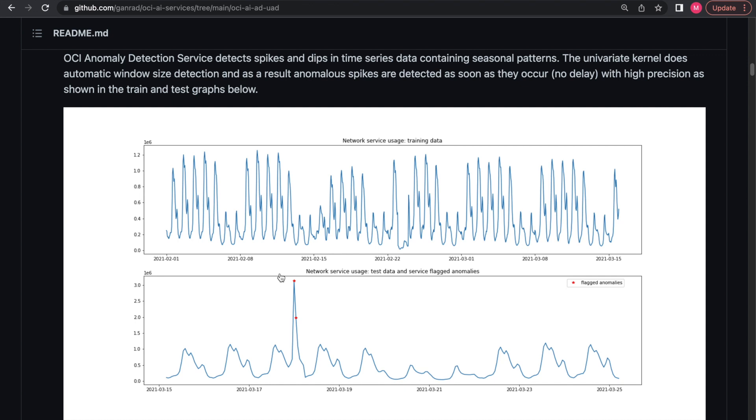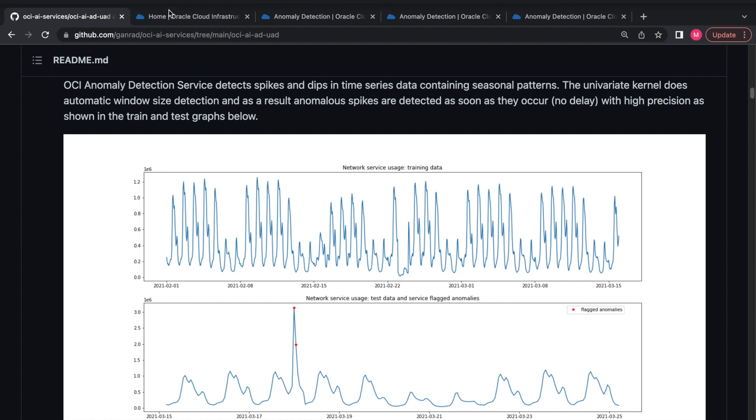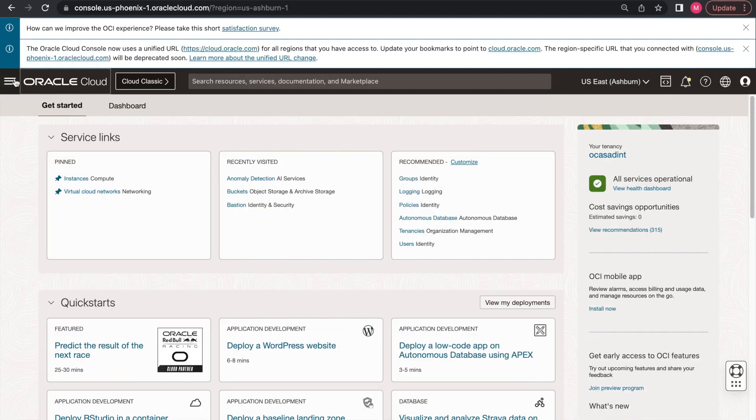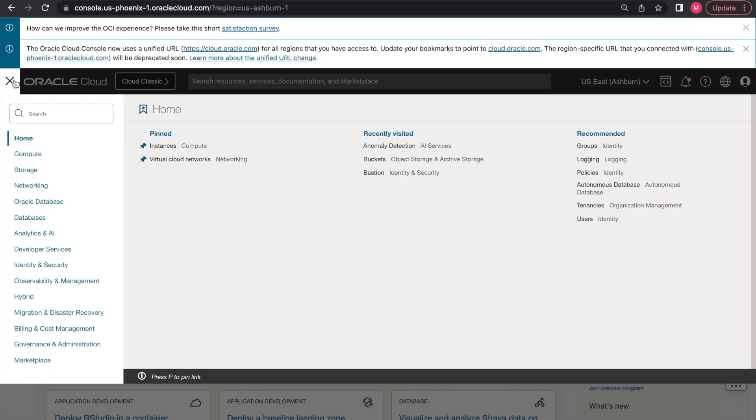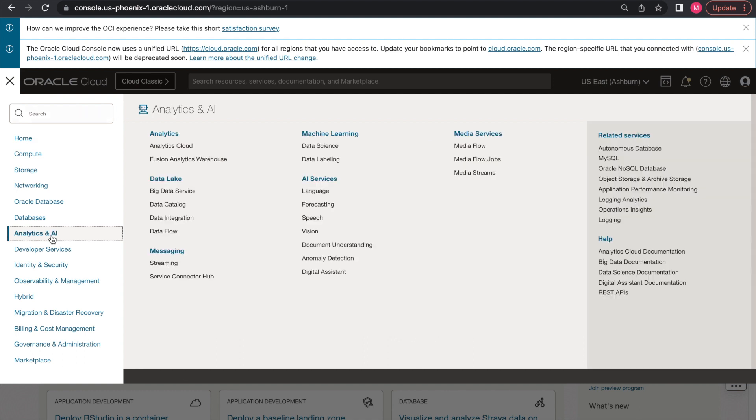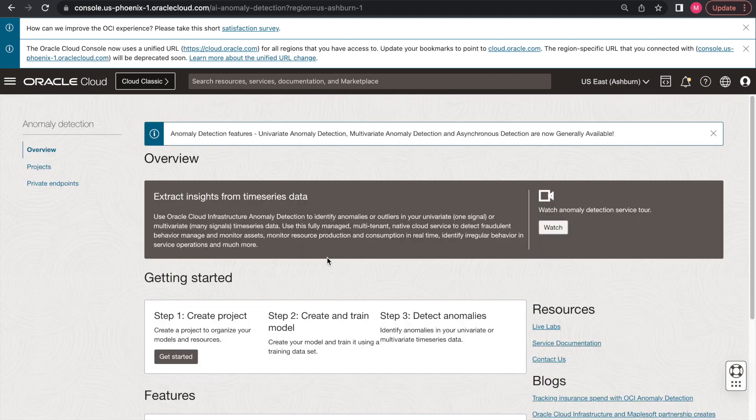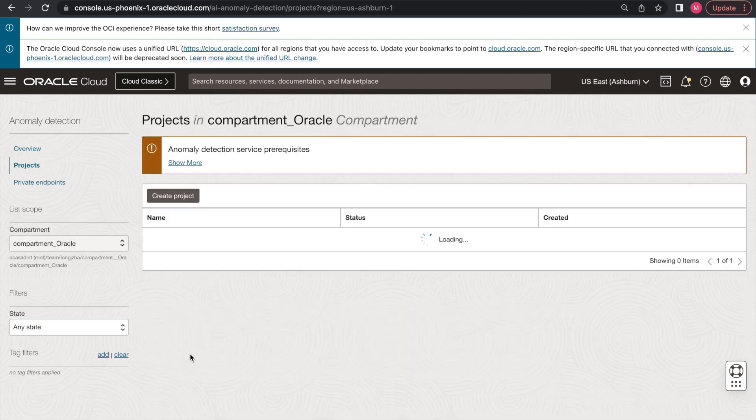OCI anomaly detection can quickly identify this anomaly. After logging into the OCI console, you'll be clicking on the top left menu, browse to Analytics and AI, then under the AI services, go to Anomaly Detection. At the landing page, you'll click Get Started to create a project.